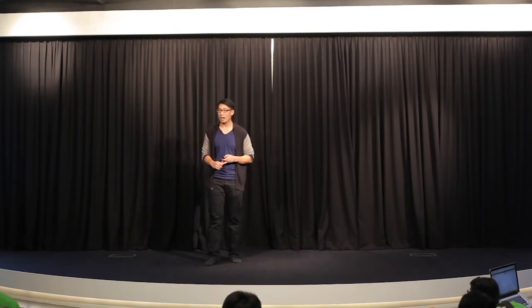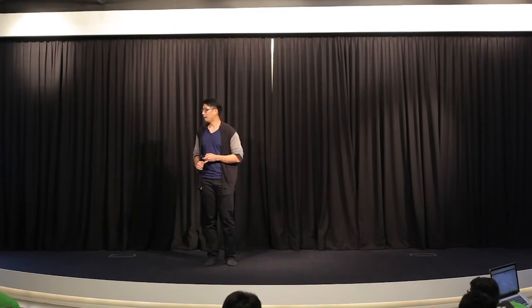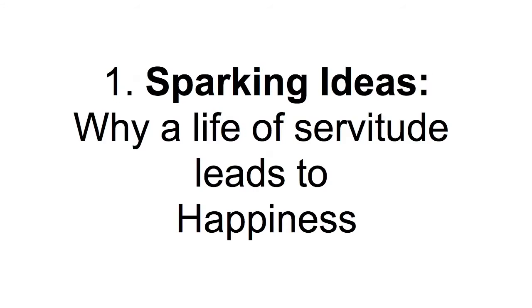So here are the five important lessons that I've learned along the way. We started back in 2010, January, and so far we've built 14 houses. We are looking at possibly 25 houses this year. So the first lesson, lesson in sparking ideas, is why a life of servitude? Let me define servitude to you.